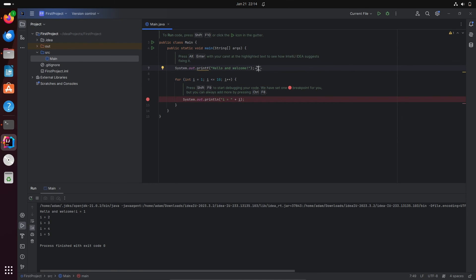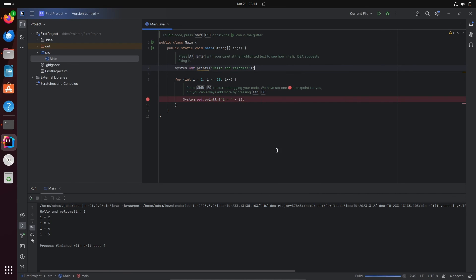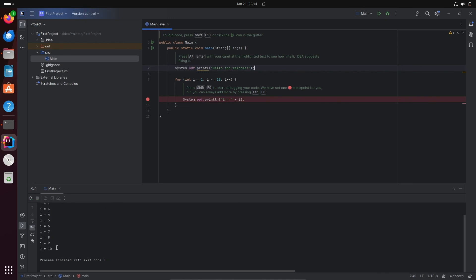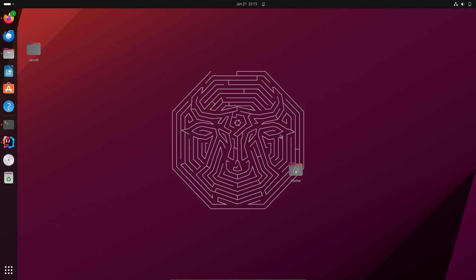Right-click on the console and click 'Run Main'. The code is now building. You can see the output displaying values from 1 to 10 because the condition is now set to 10. This is the simplest way to do the installation of IntelliJ IDEA on Ubuntu. I hope this video is helpful — thanks for watching, see you next week.